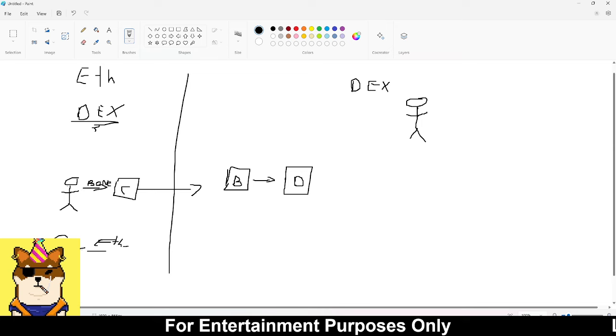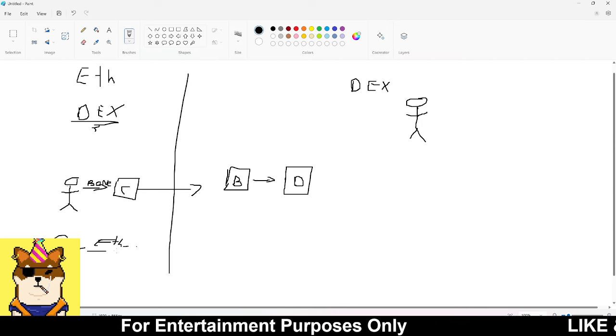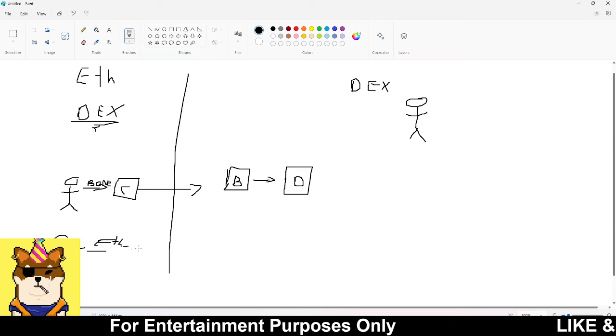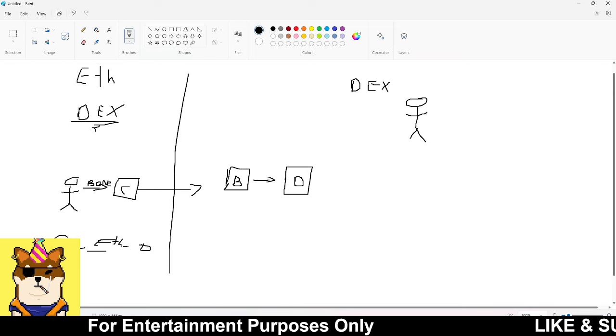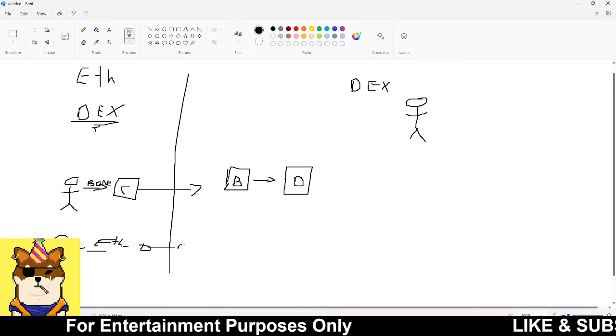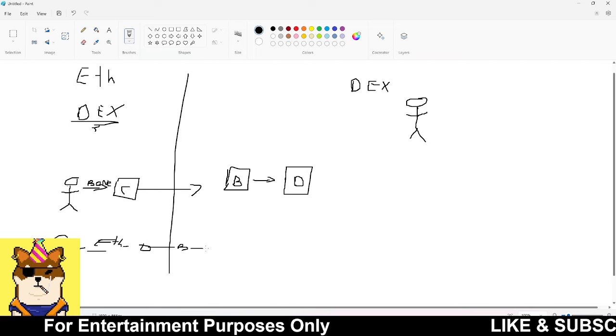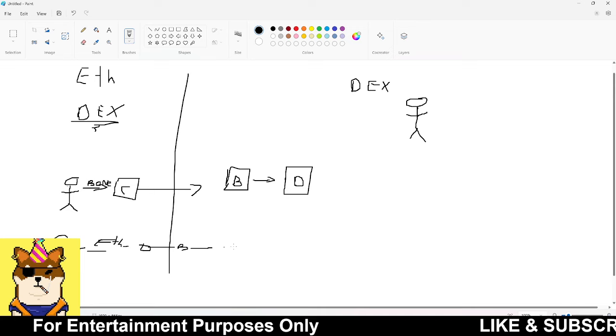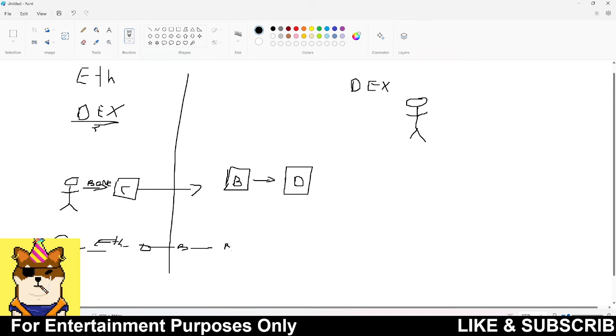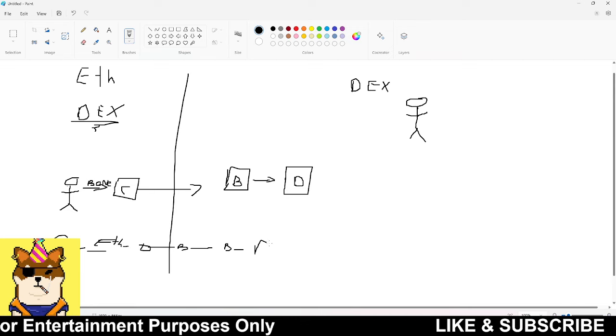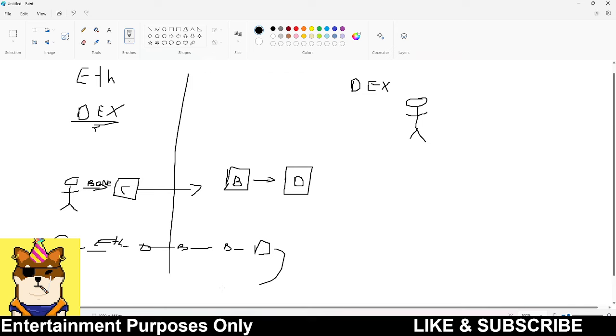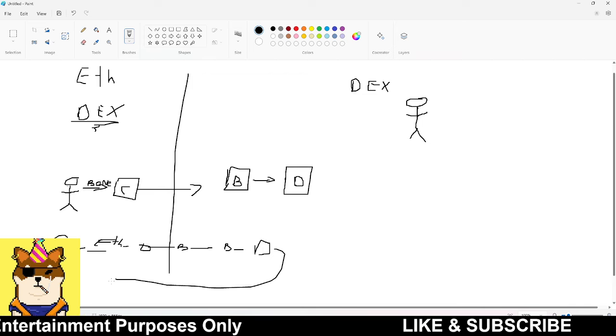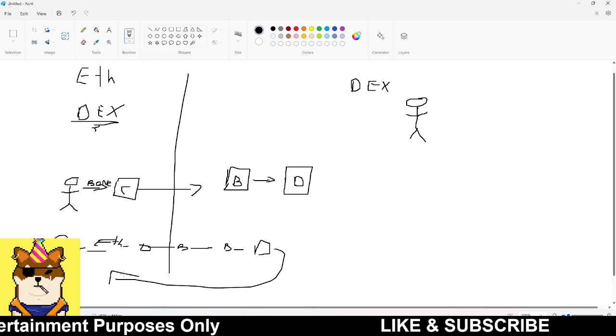You could have a liquidity pool. Have the contract execute from a liquidity pool where people who have ETH and want to get into Soul Killer can send their Ethereum to that contract. That contract automatically buys Bone, then from that Bone gets transferred over to Shibarium, and from Shibarium it buys Soul Killer for you. All of this just based upon one transaction.